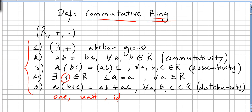So when we say a ring with identity, we mean the identity for multiplication, because there is no ring without the identity for the first operation, which is addition.